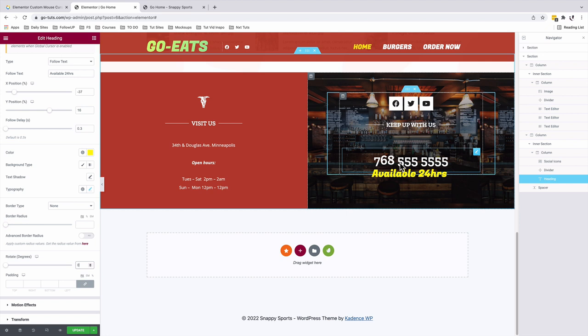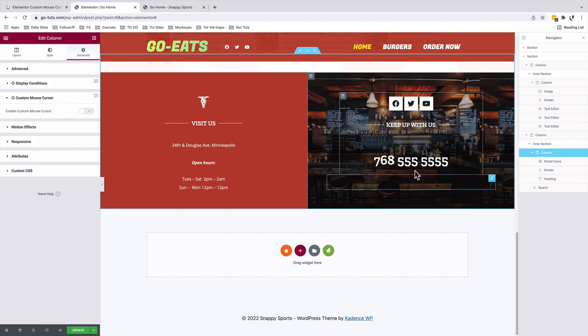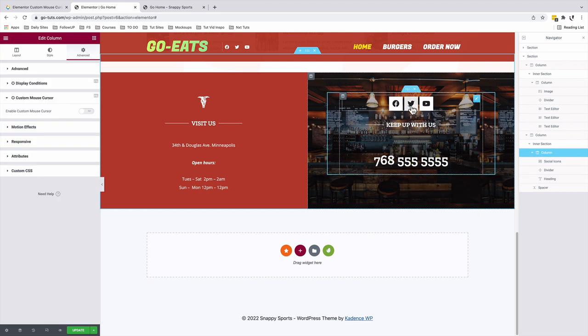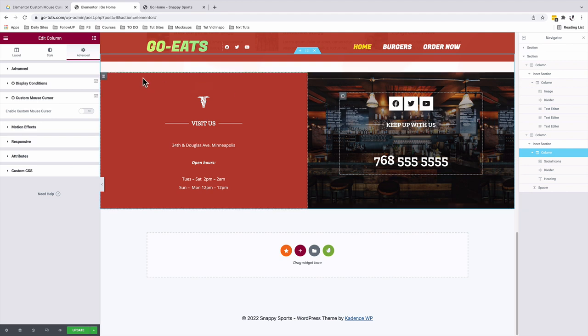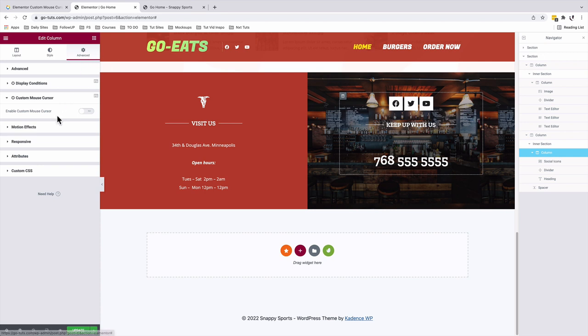But remember this follow mouse cursor is only added to this heading widget. It's not applied to this widget or to this other widget or even to the column. But in case you want to apply the mouse cursor to only the column, you can as well select that column. Under Advanced Mouse Cursor, enable the mouse cursor and you're good to go.